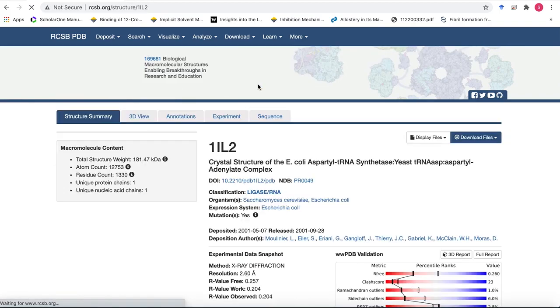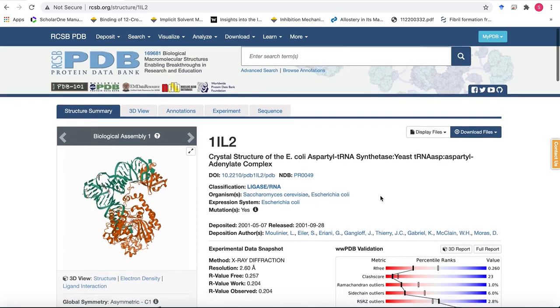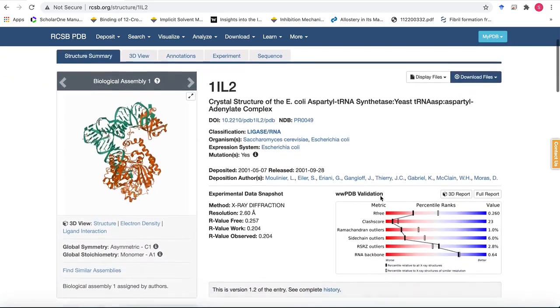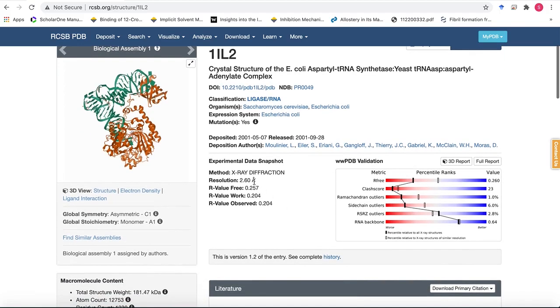Click on the link and it leads you to the structure summary page where you'll find a lot of information about the structure. On the left there's a representation for the biological assembly, and then on top you have the PDB ID and the description of the complex, followed by the experimental method that was used to solve the complex - that's x-ray diffraction - and the resolution is 2.6 angstrom.